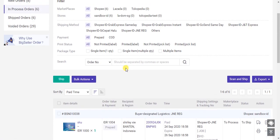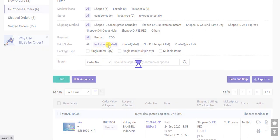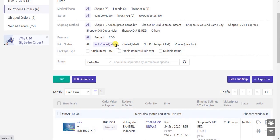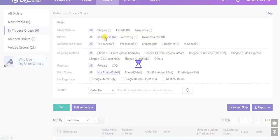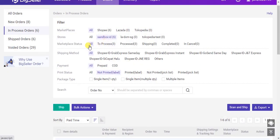First, select unprinted orders, then select the store and shipping methods.